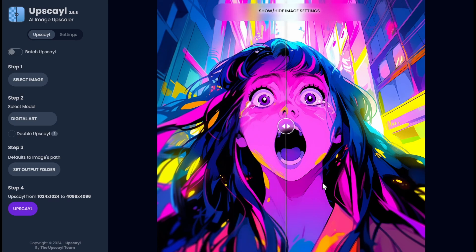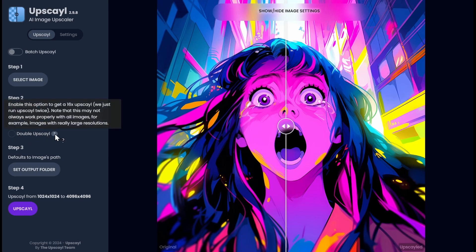And bonus — it is free. So could you use this for a lot of different projects? Sure. If you need a larger image than 1024 by 1024, which is what you get from MidJourney. Now of course MidJourney also has an upscaler — you can try that too. But this is a potentially great tool to use, and it 4x's it. By the way, there is also a double, which gives you a 16x upscale. They just run it twice. Note that this may not always work properly with all images, for example images with a really large resolution.